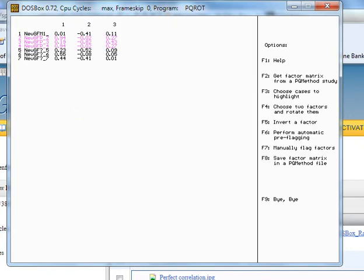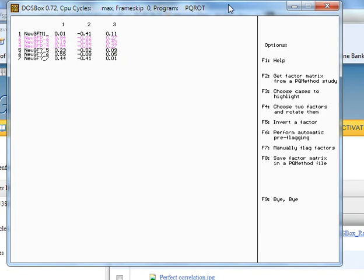You notice that, look at that, it looks very different here in our numbers. Looks like it makes a lot more sense. So we can perform automatic pre-flagging again, F6. And look at that, we have something that looks like it makes a lot more sense.